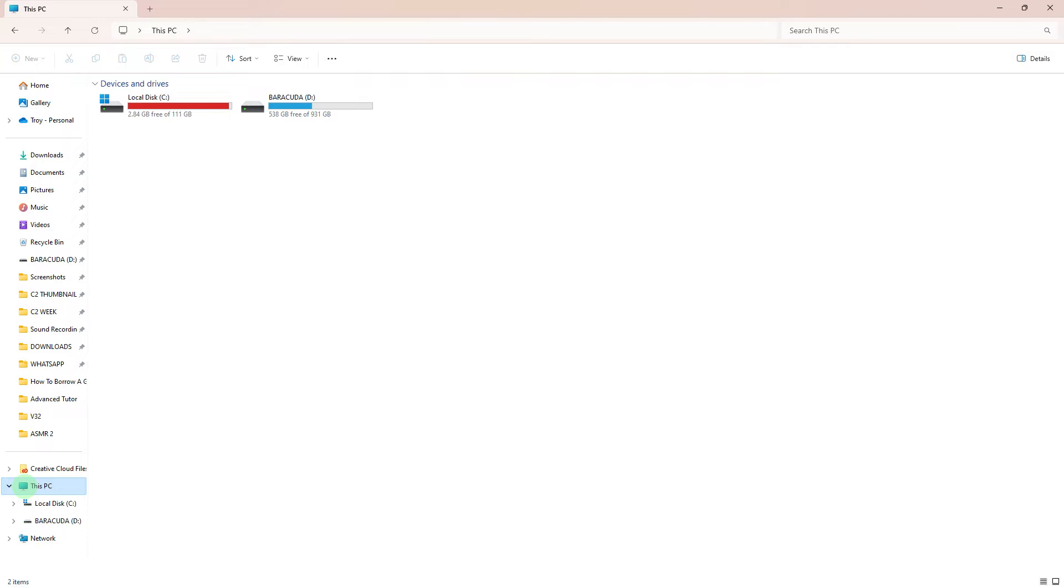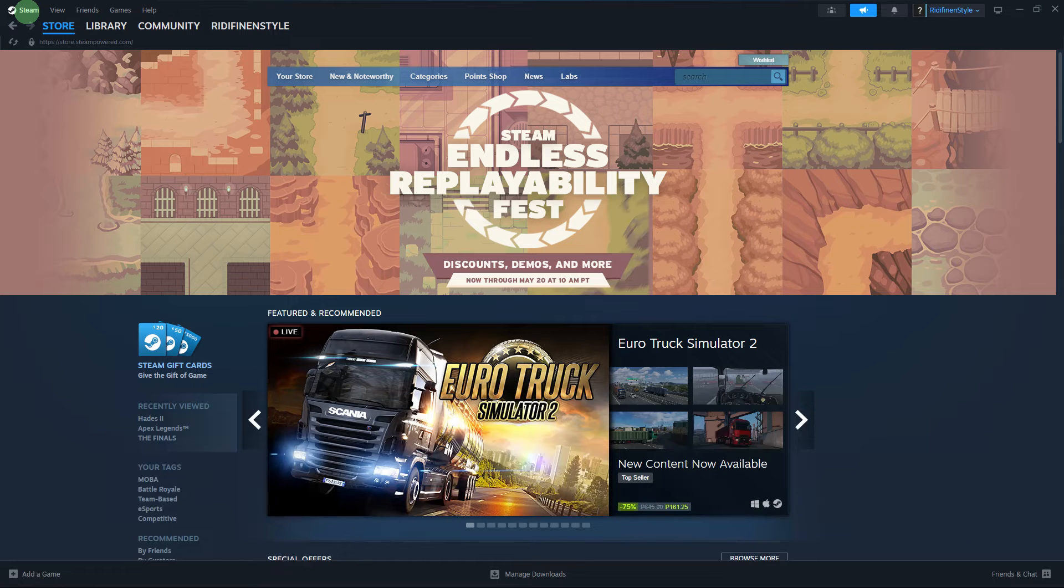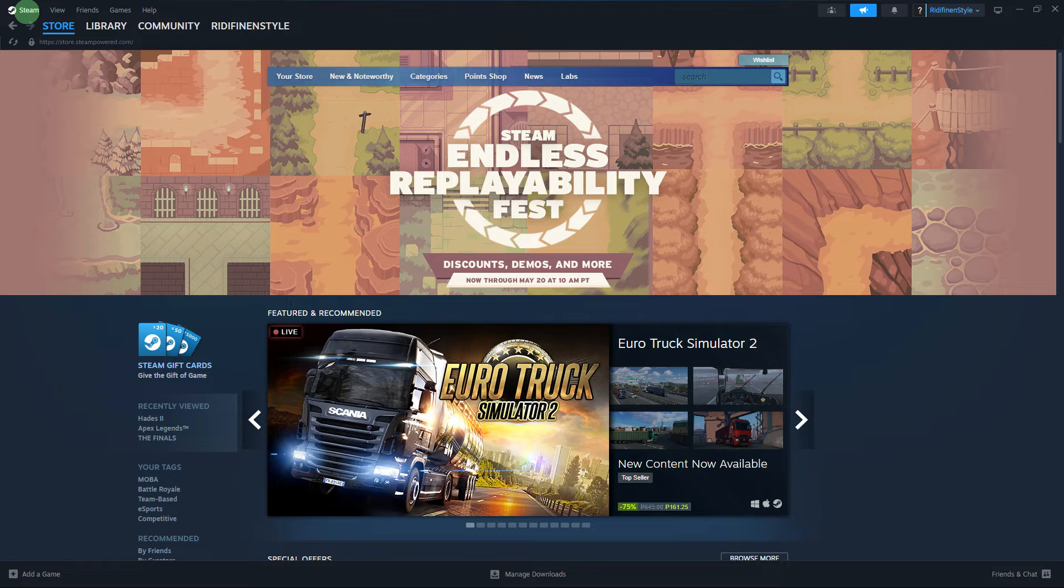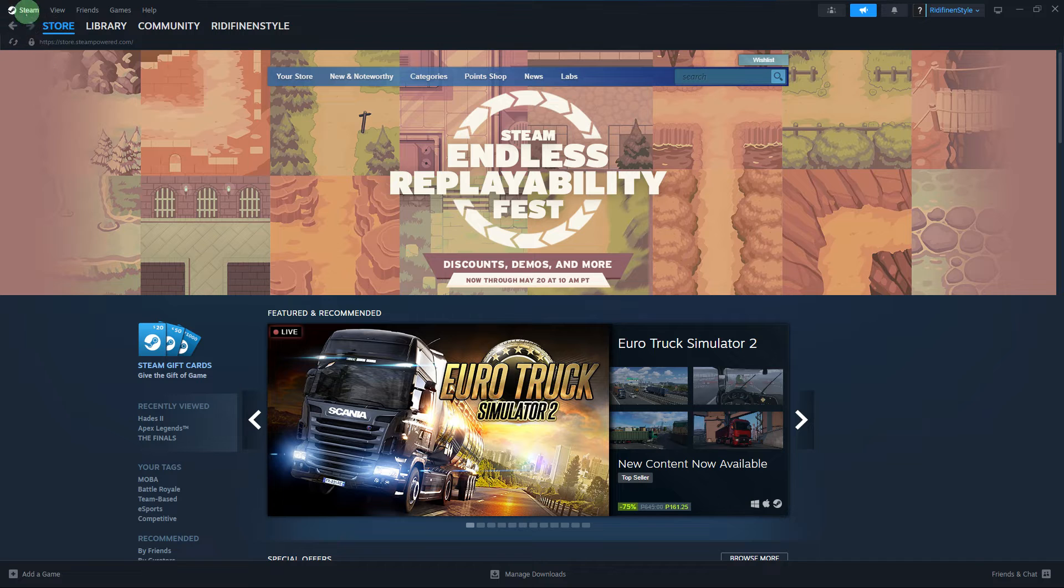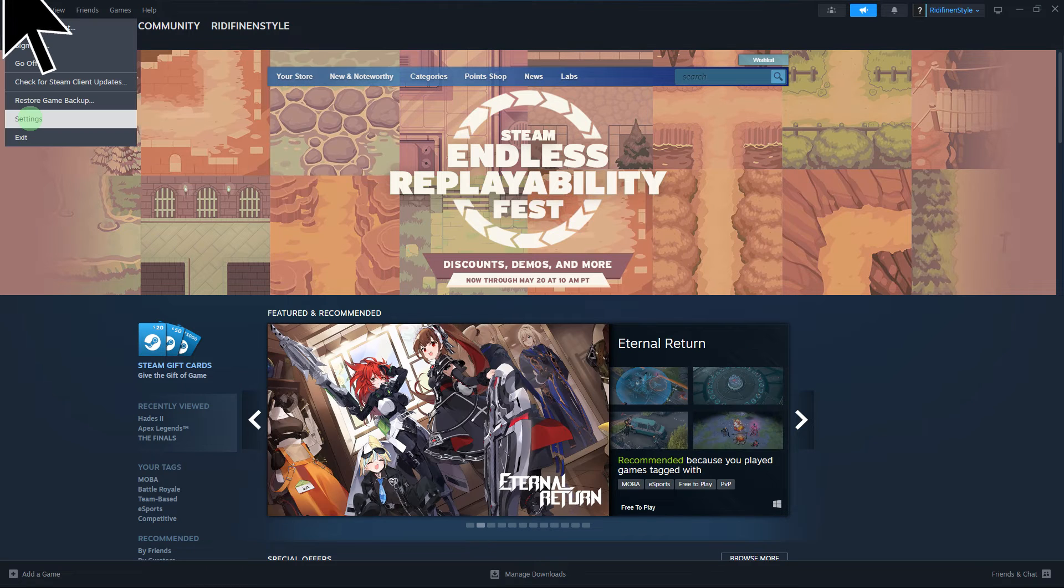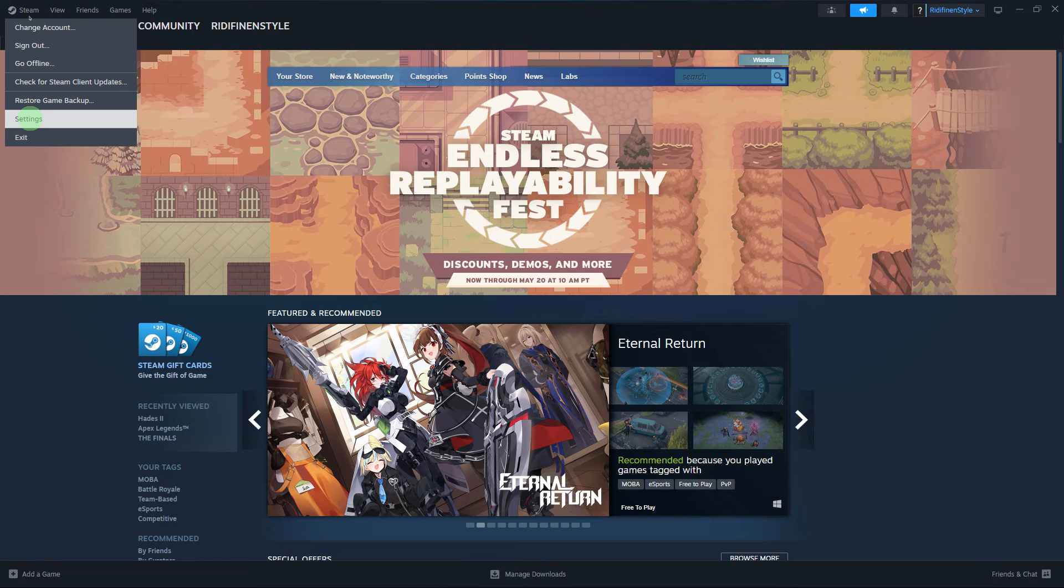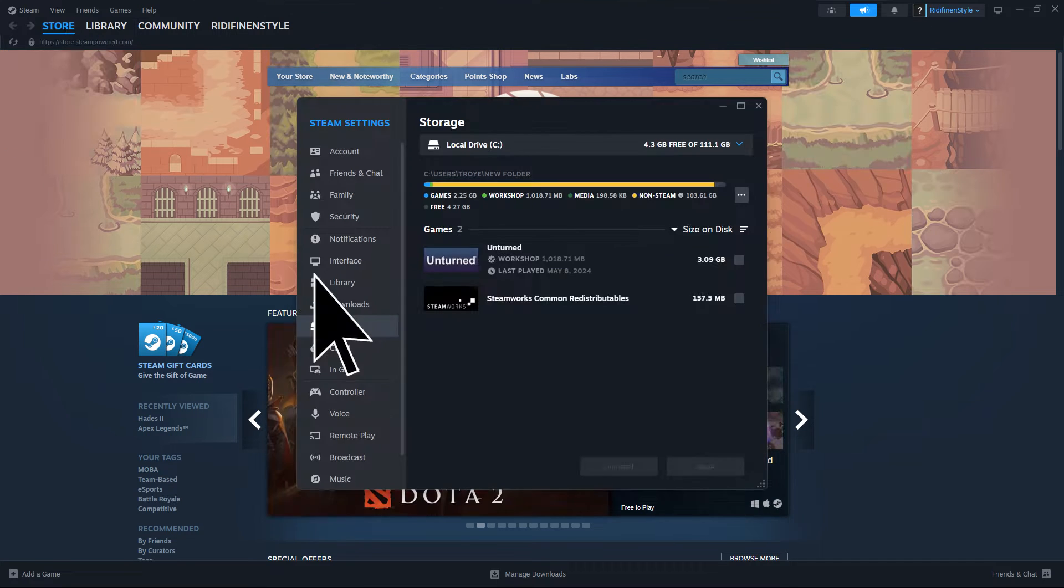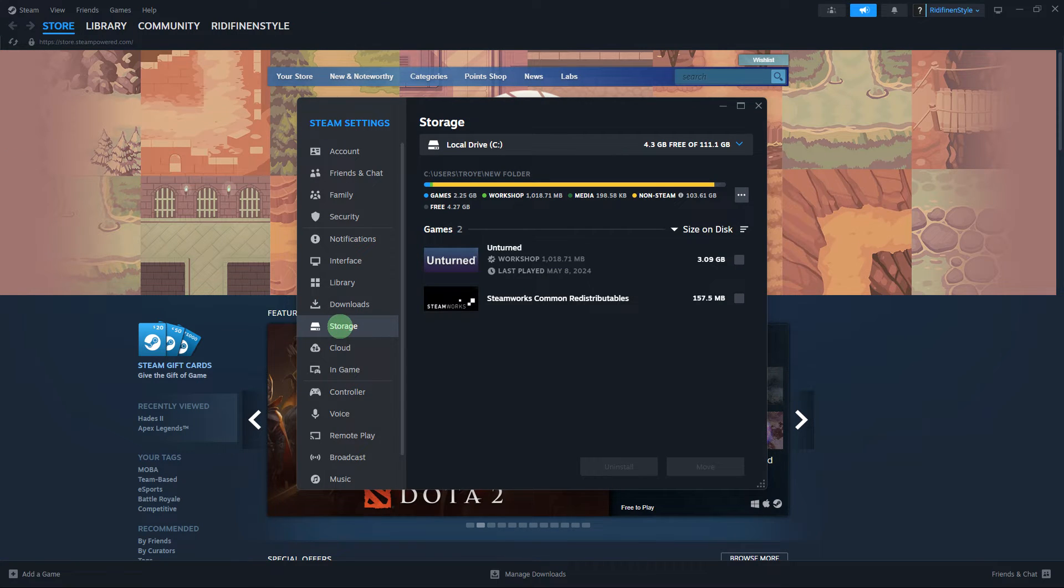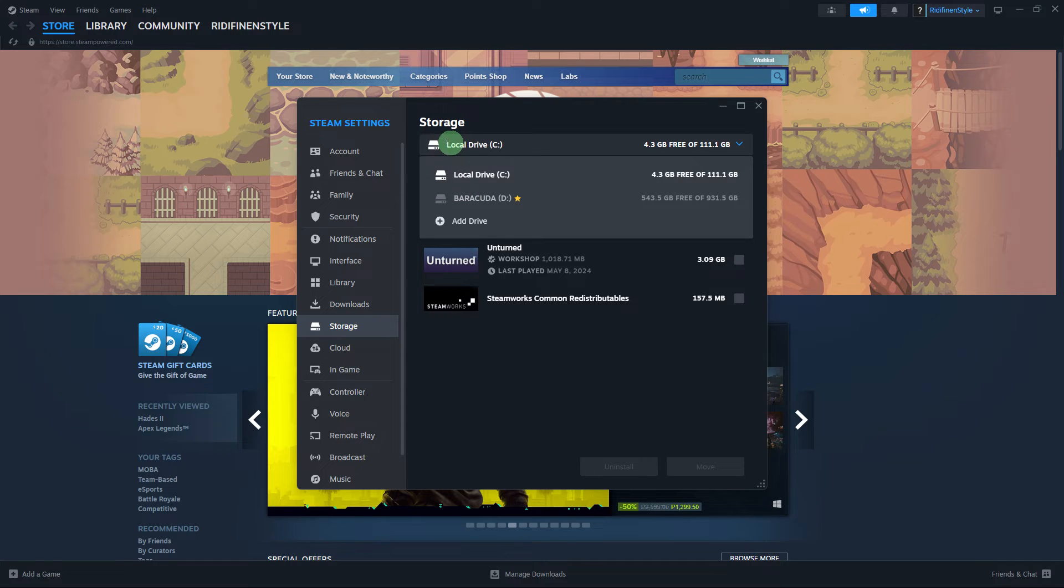First, make sure your external hard drive is connected to your PC. Then add a library folder to Steam. To do this, open the Steam client, go to Steam in the upper left corner, and choose Settings. Click on Storage, then click on Steam Library Folders in the drop-down menu.